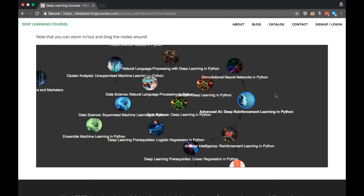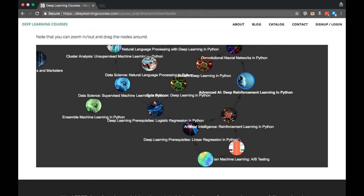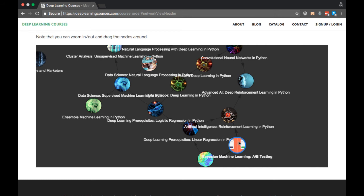So you'll notice that I have Bayesian Machine Learning feeding into Reinforcement Learning. On the surface, these two courses might seem unrelated, but there is a very important concept you'll learn that applies to both, called the Explore-Exploit Dilemma.